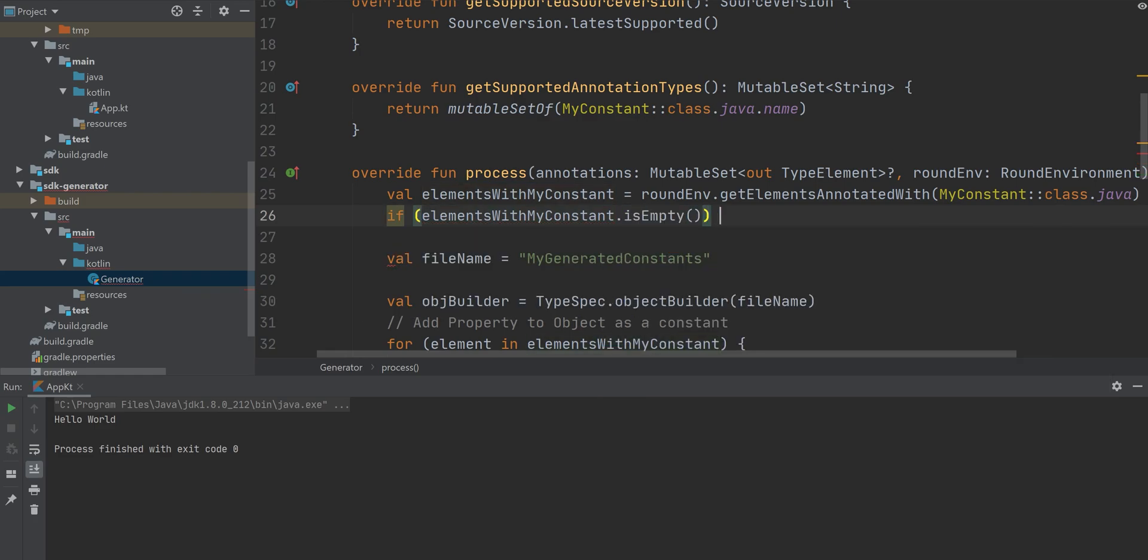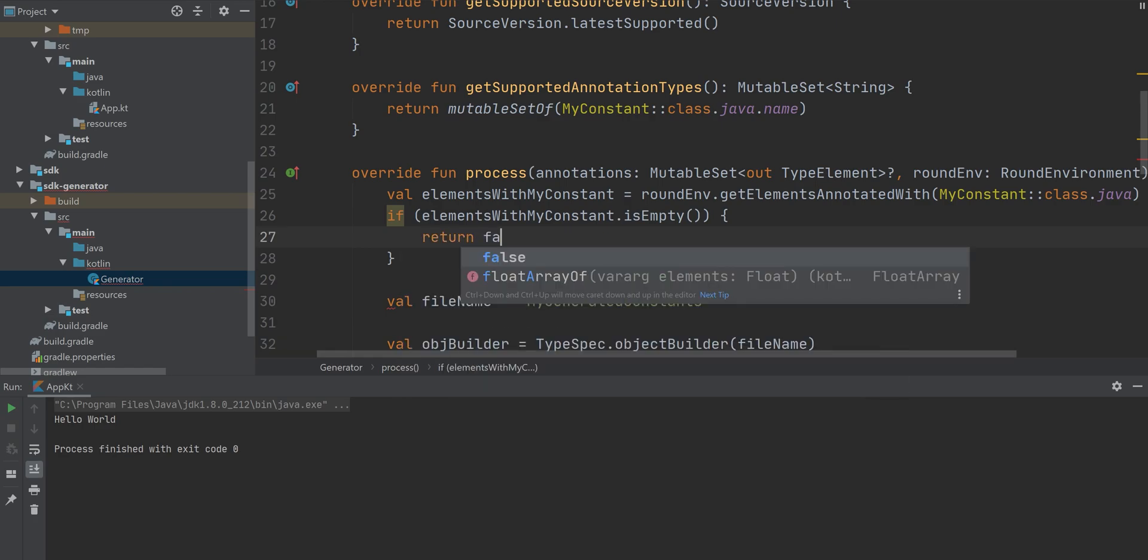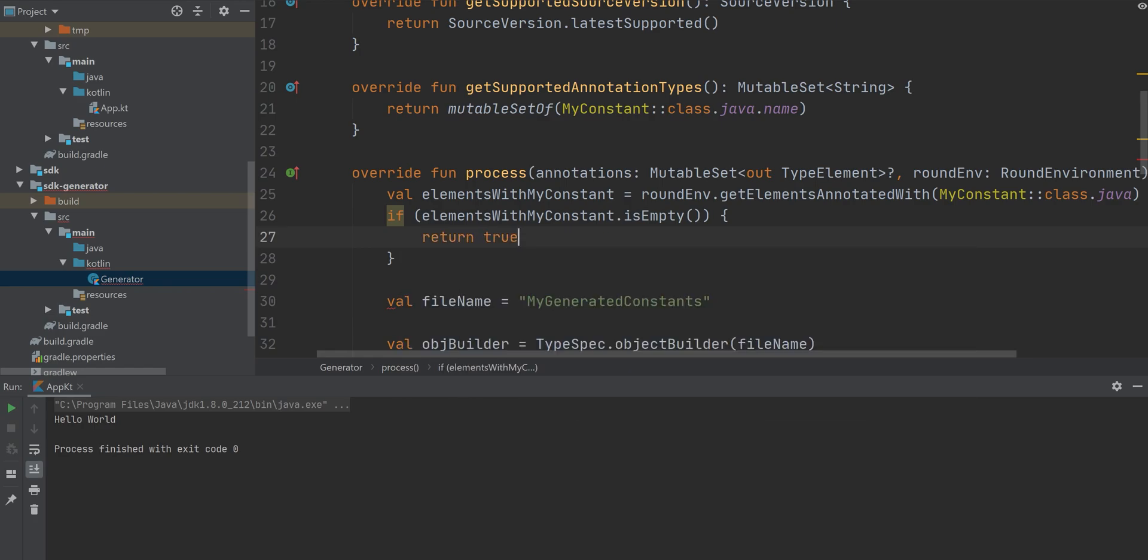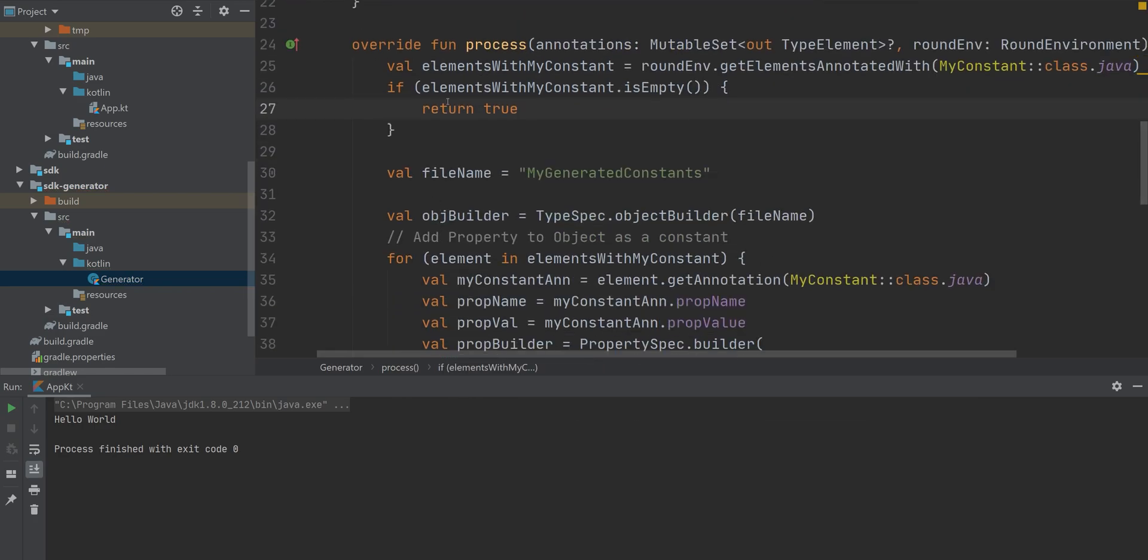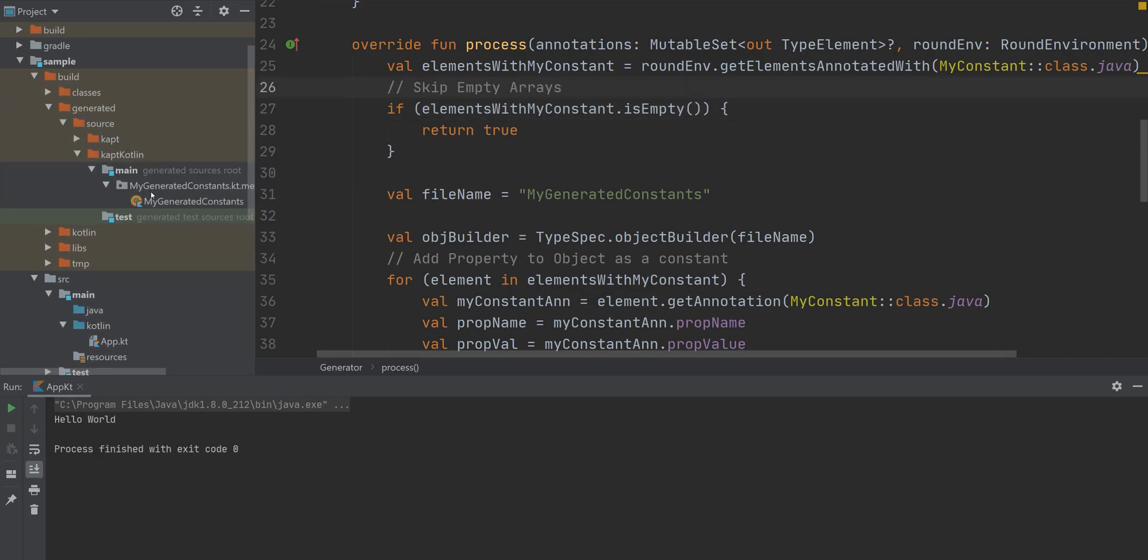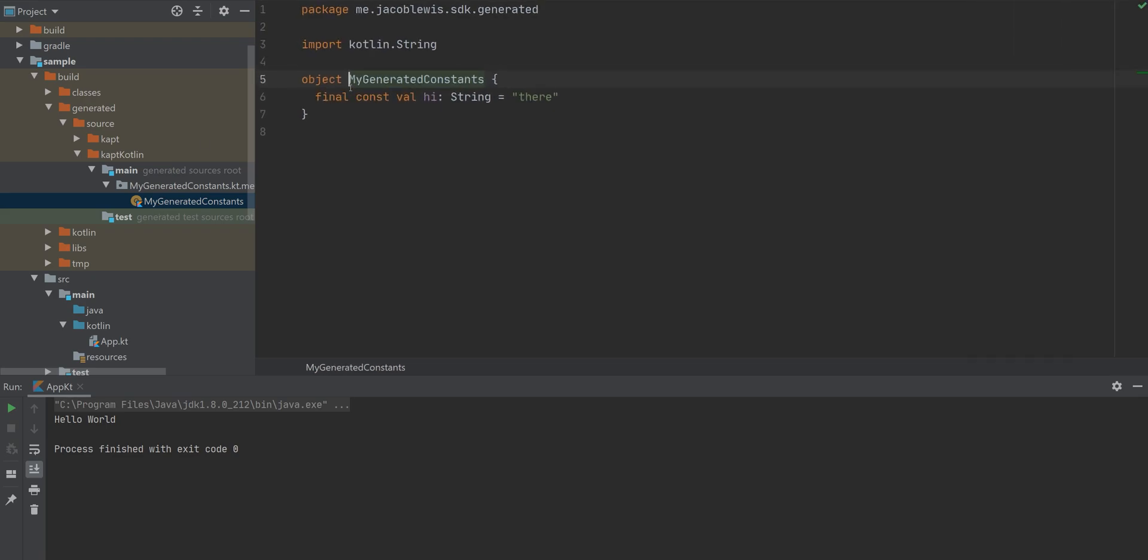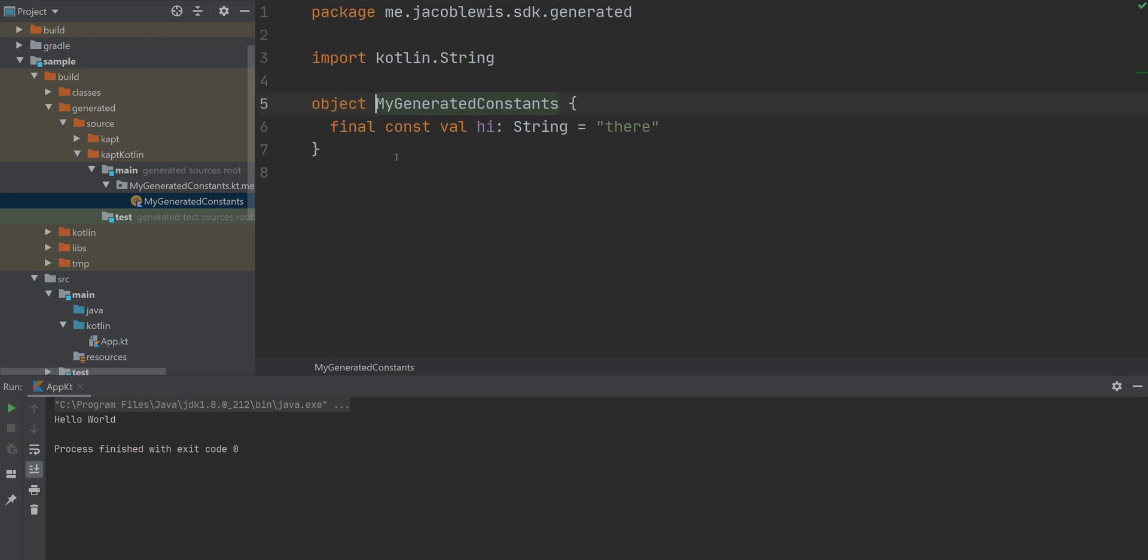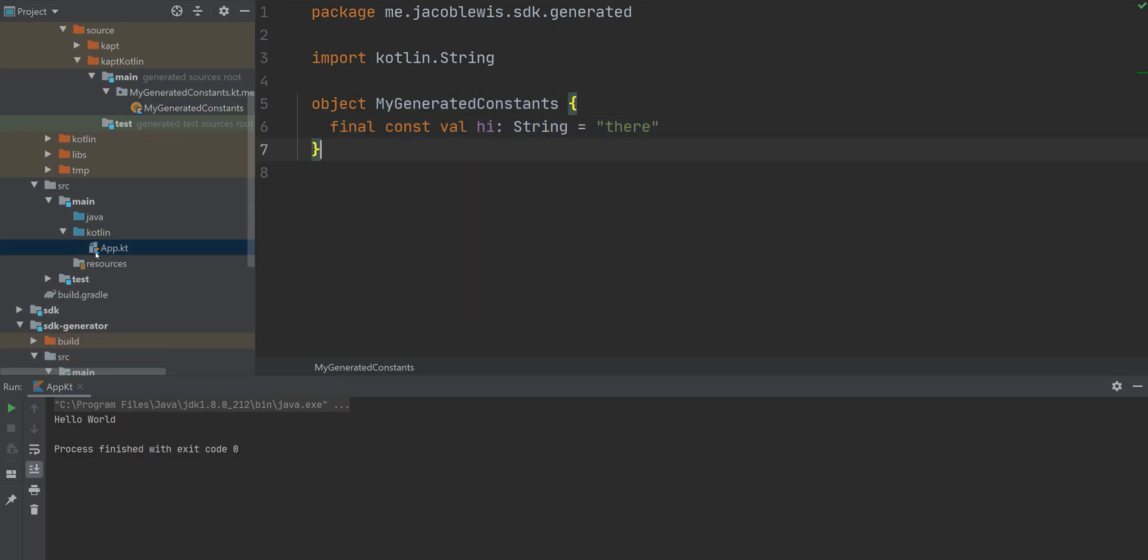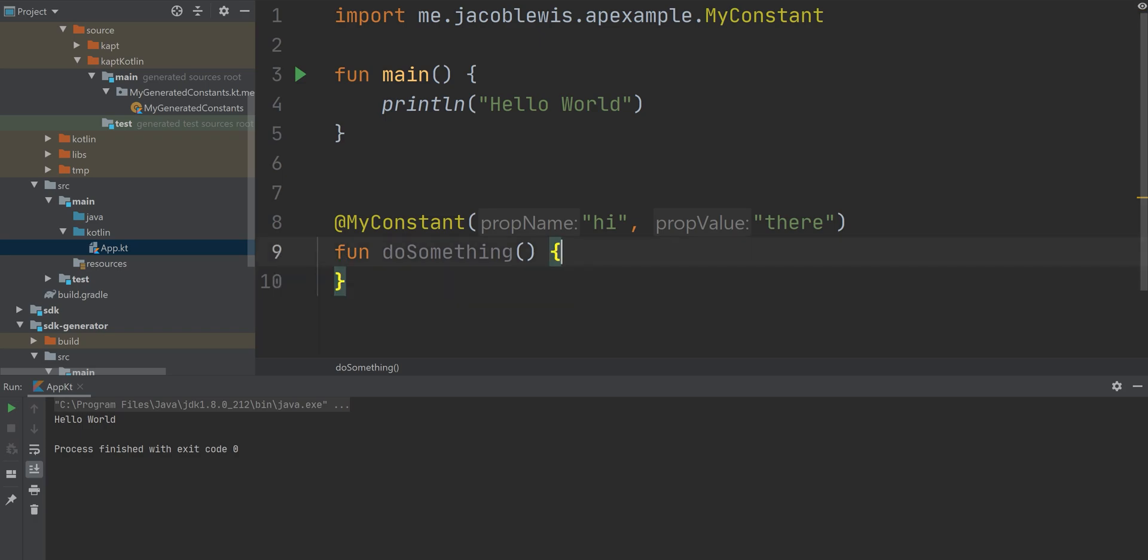So if elements with my constant is empty, just return and skip. Okay, now if we run this again, we'll notice, hey, our property is there. And it's final, it's constant, it's immutable, and yeah, the name is high and the value is there.